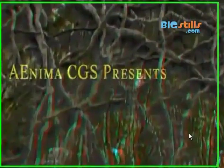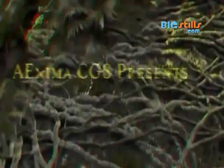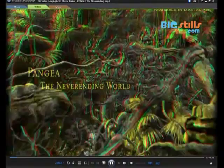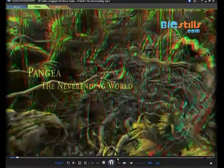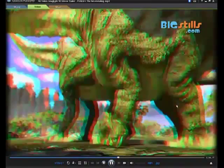It's anaglyph 3D. You can watch this video with red and blue glasses. If you connect your PC to a television, it gives a real 3D experience. Your children will like these videos.